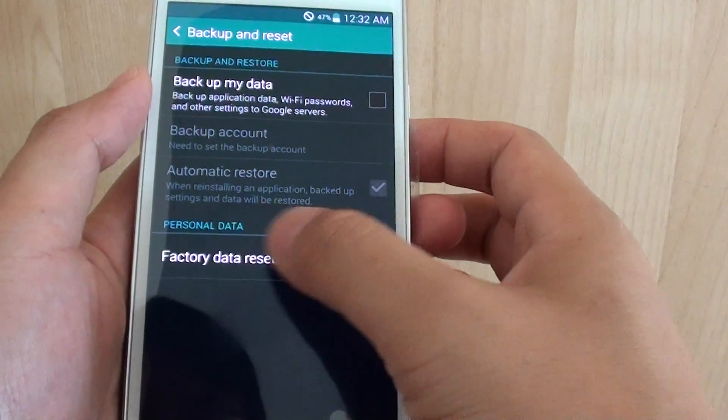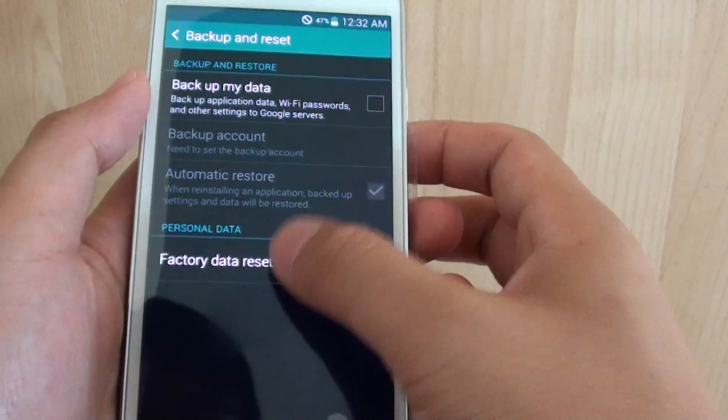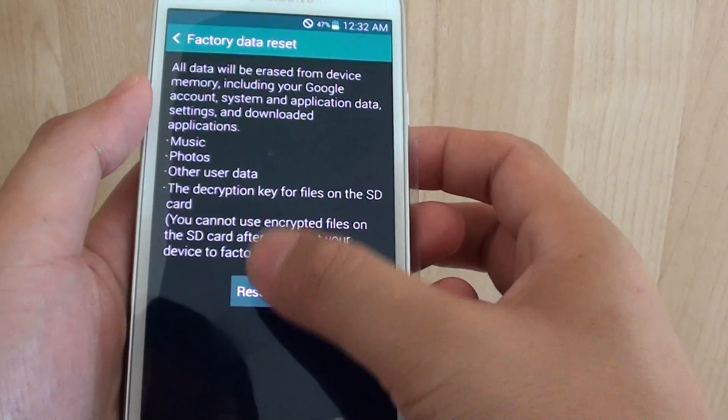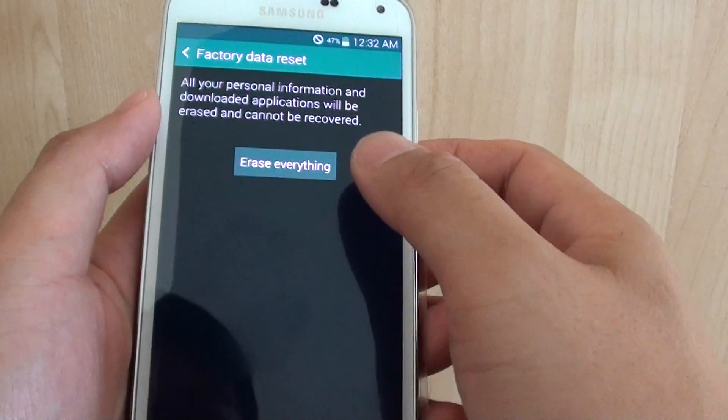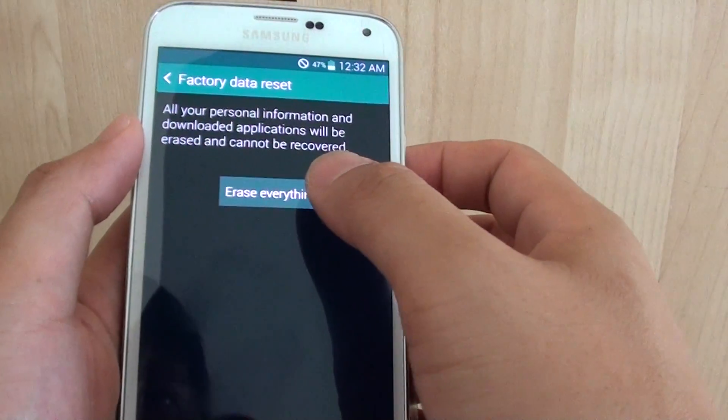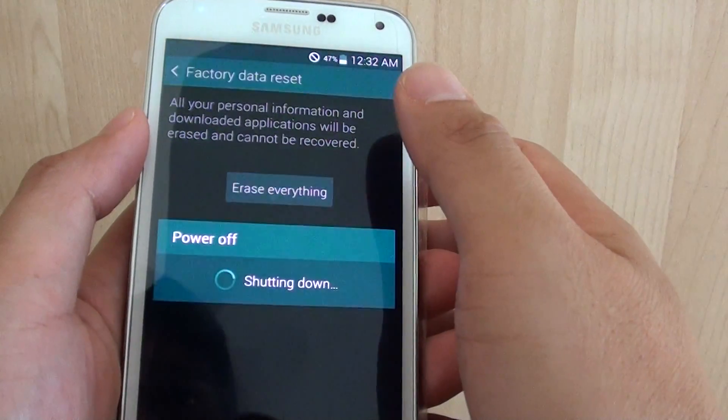Then tap on Factory Data Reset. Tap on Reset Device, and finally tap on Erase Everything.